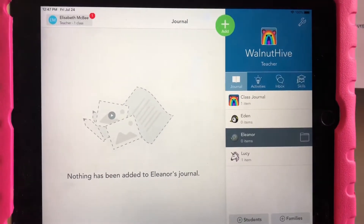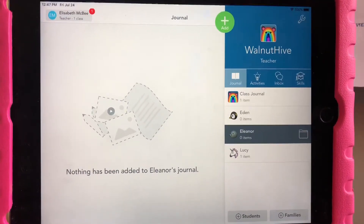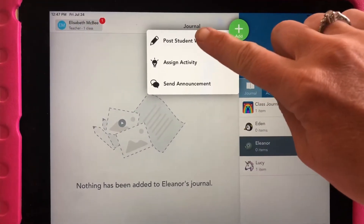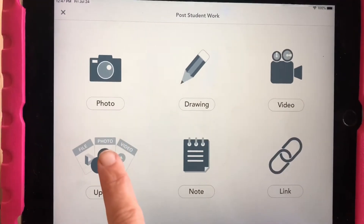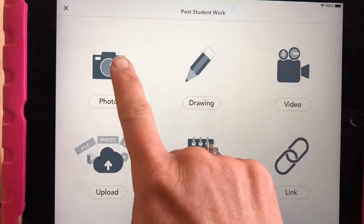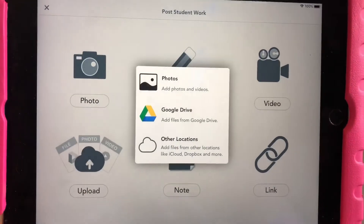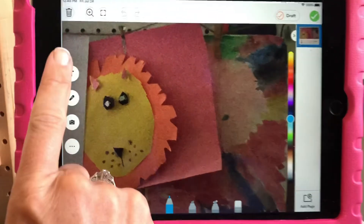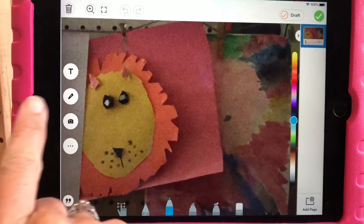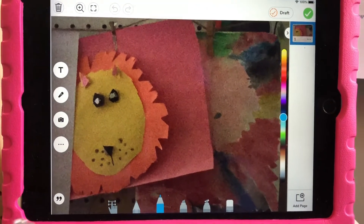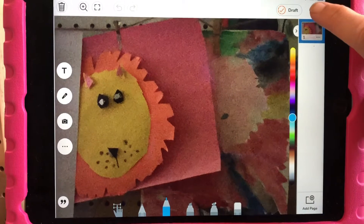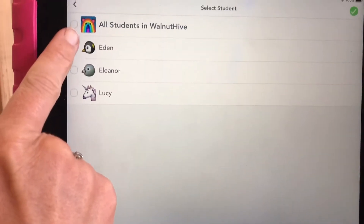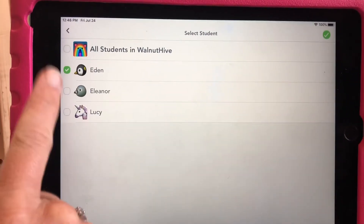When a student does a project or an assignment, they can come in here and add their work — post student work. They can either upload a photo they've already taken or take the photo in that moment. They can add text about it or press the microphone and talk about it. When they're done, they say okay, then select their name. If they worked on it together, you can select more than one student.